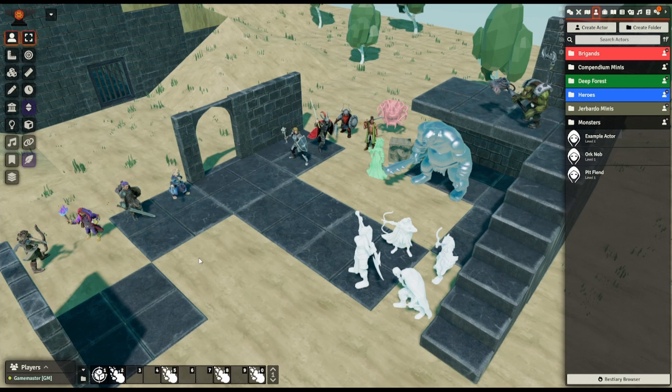Actors in general work exactly the same as in Base Foundry. They've got normal character sheets, sight range, hit points, names, all the usual stuff. So we won't be talking about that today. Today we're just going to be talking about the 3D side of character models.